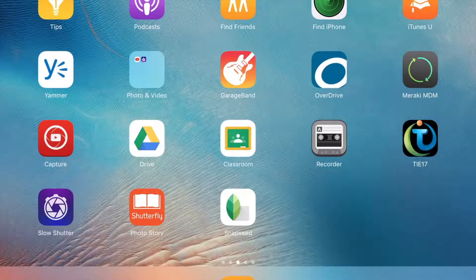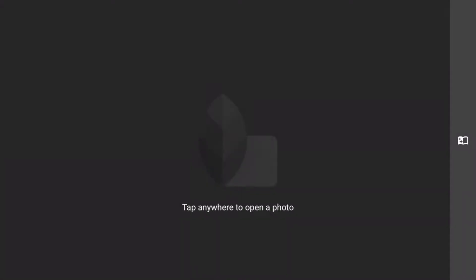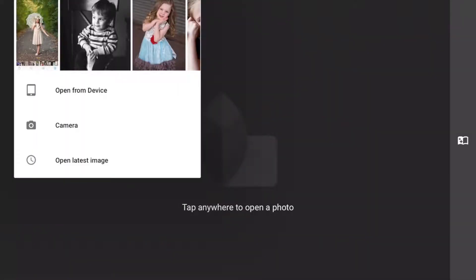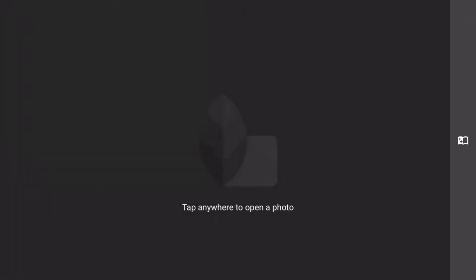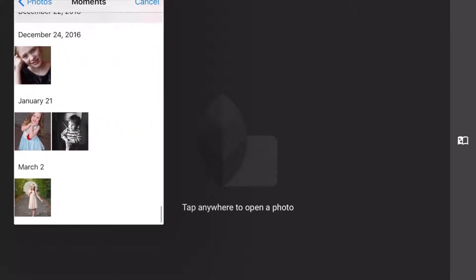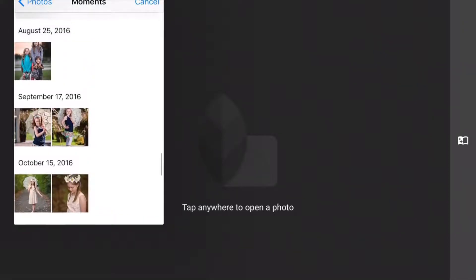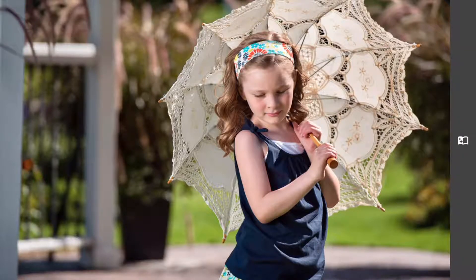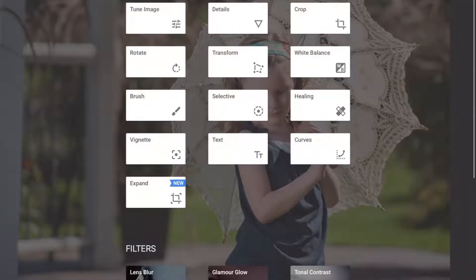Let's start with Snapseed. Snapseed is a Google product. Tap to edit the photo, open a photo, and open from device. I can choose just about any picture I'd like — there's one I shot of my daughter last year, almost the same time of year. When I go to edit in Snapseed, down in the lower right you can see it's pulsing. If I tap on that, I get a bunch of different photo editing tools.